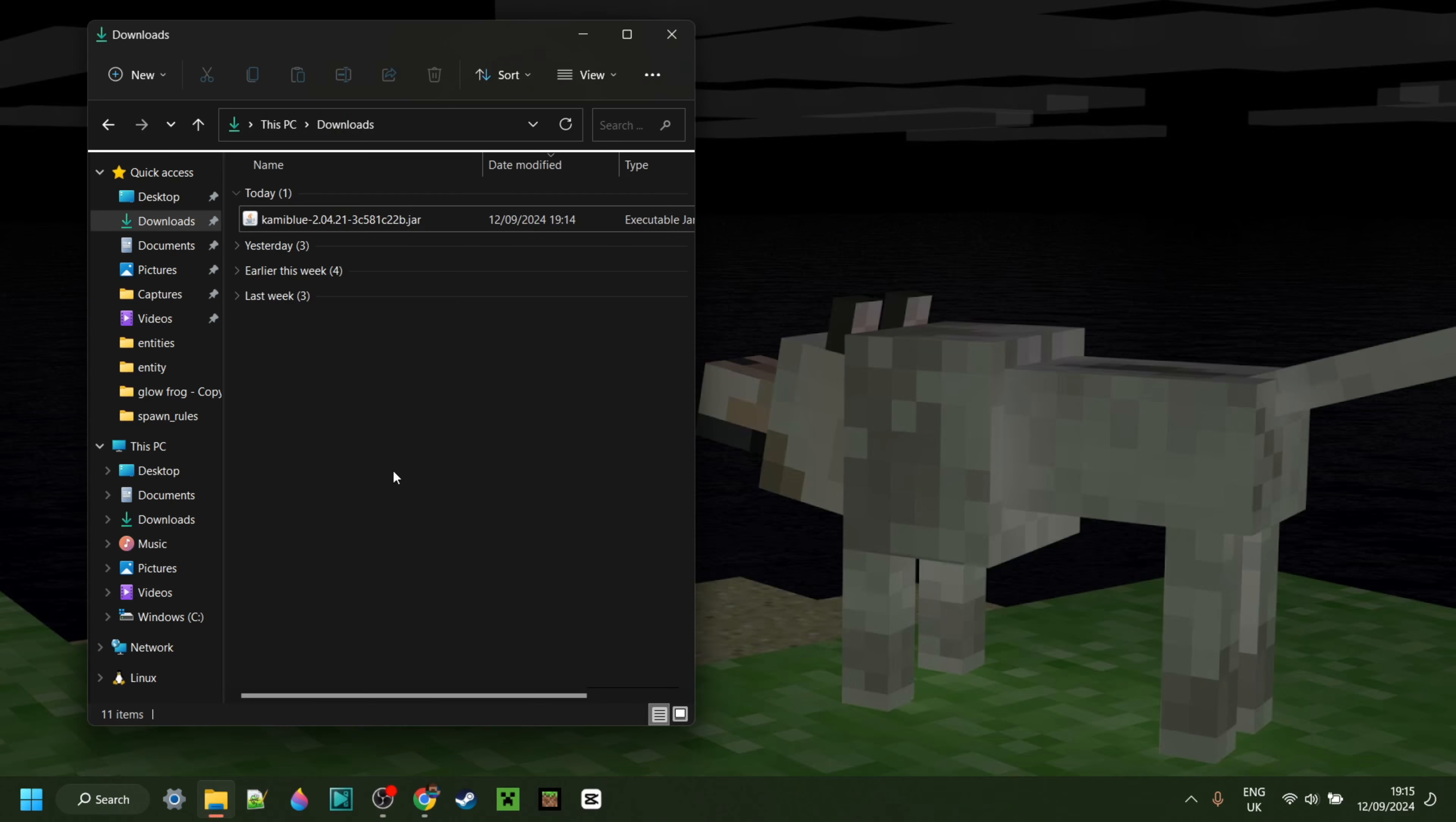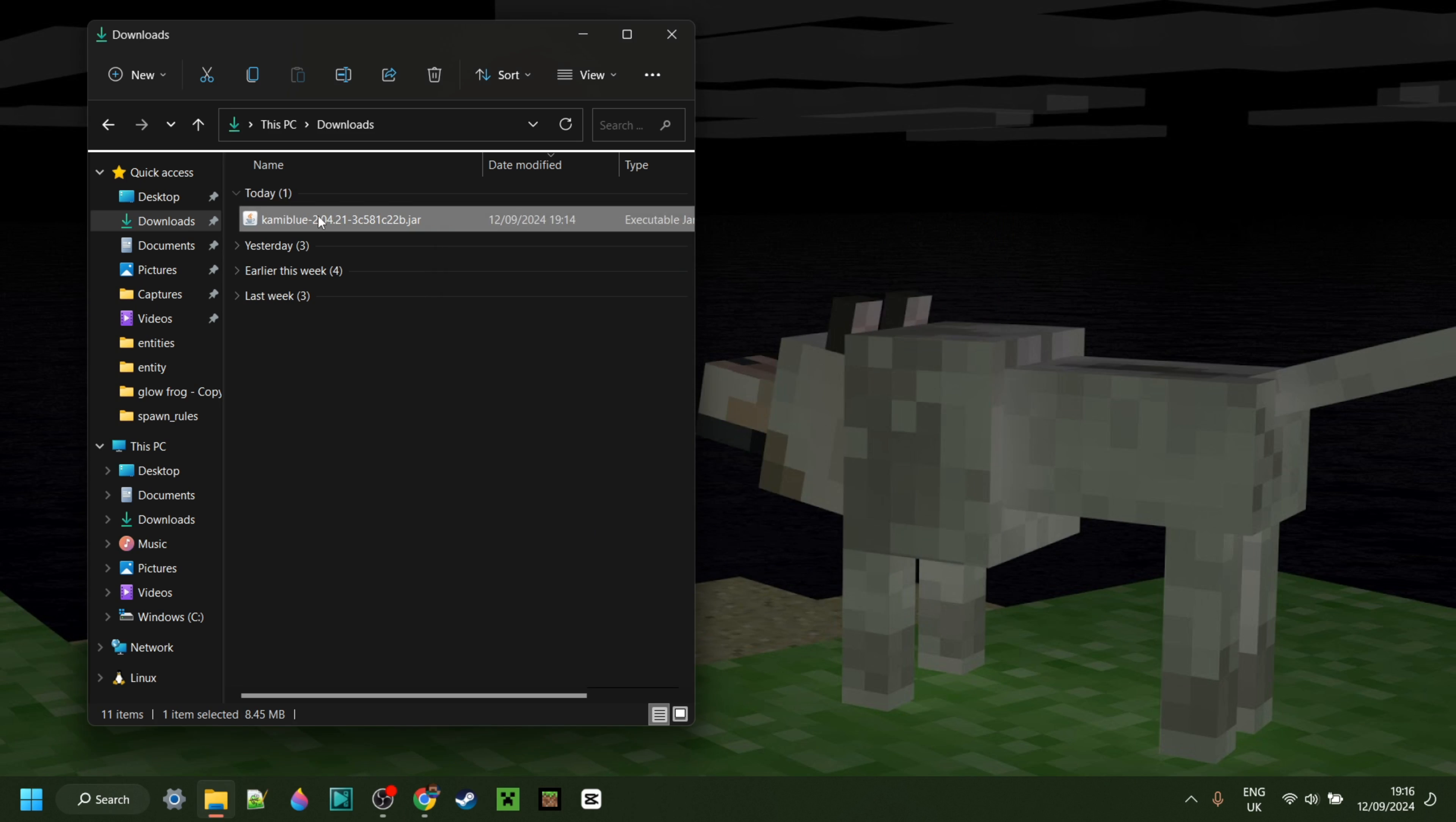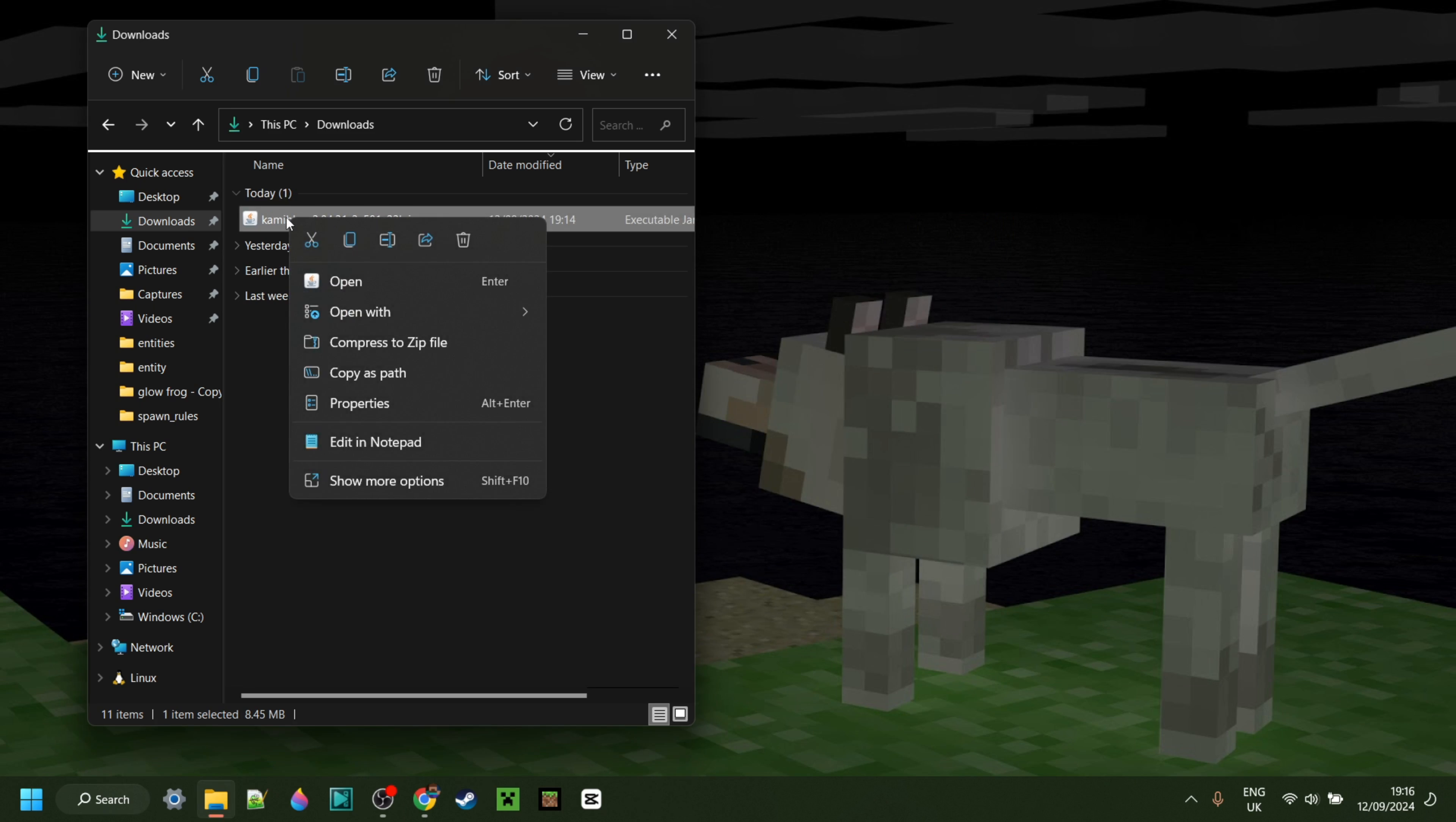Either way, you want to just double click on this and that is going to open it up. If that doesn't work then you want to right click, go to open with and then select the Java platform I just said you needed.